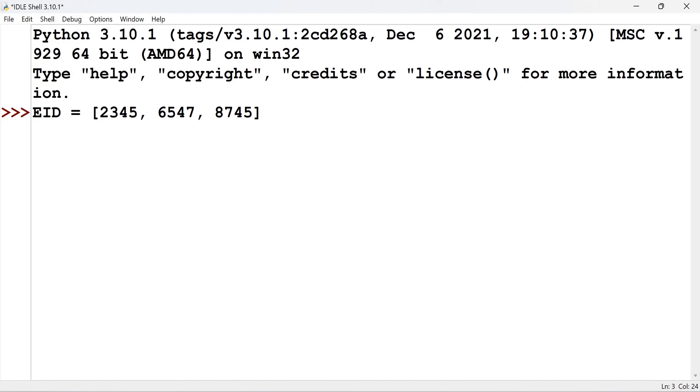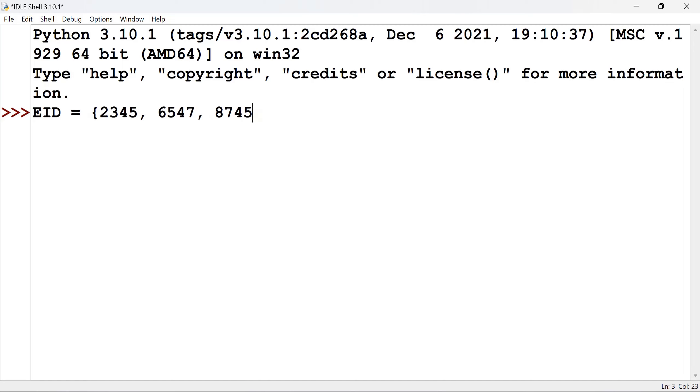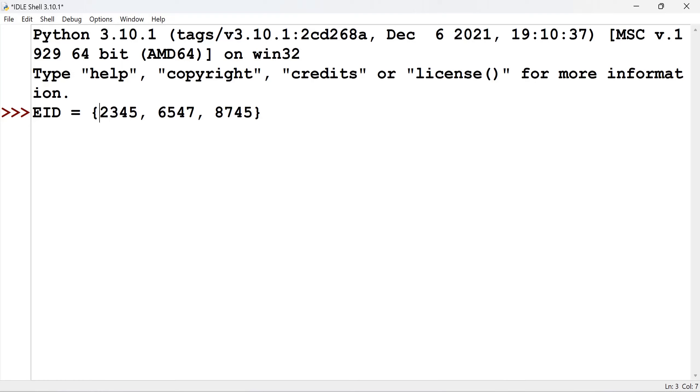The index number or the reference is not seen by us. It is automatically given by the Python language. When we come to the dictionary, instead of this square bracket, we have the flower bracket. And the references, index numbers are not there.